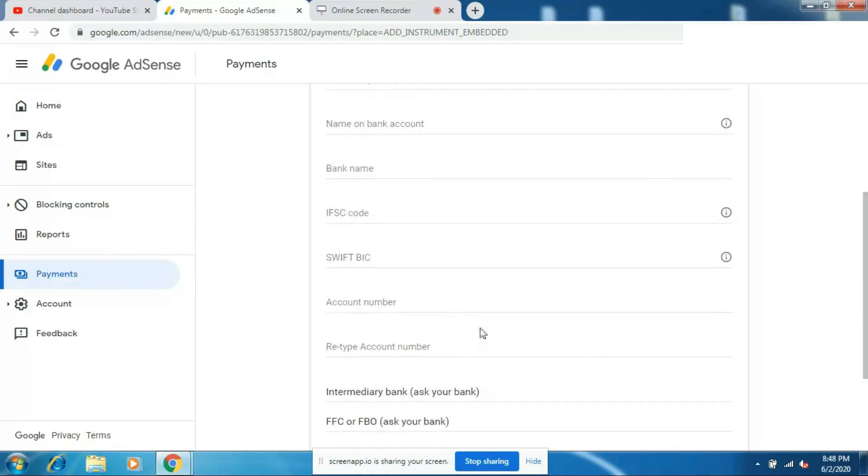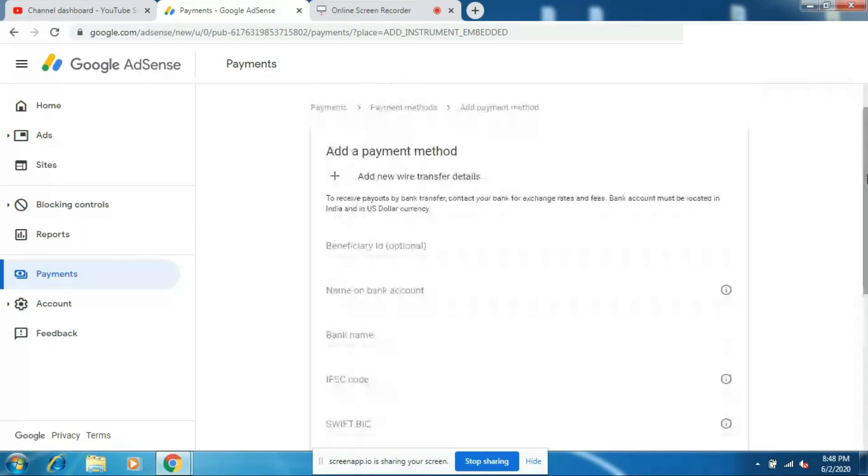Now fill out your account number in this box and retype the same account number in the field below, then click on Submit. And that's how you fill up your bank account details on your AdSense account. If you have any doubts regarding this topic, leave a comment down below in the comment section.